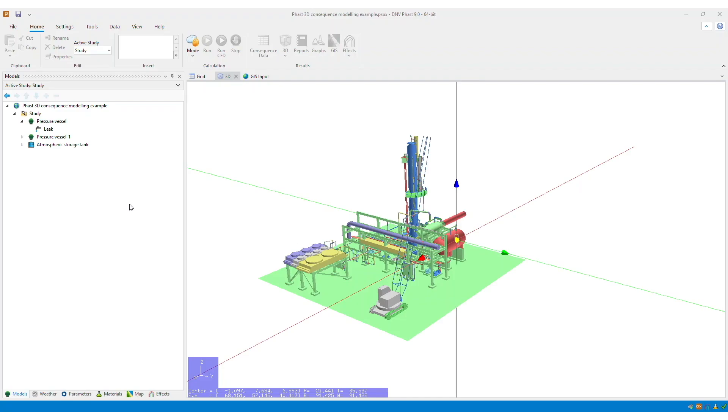Hi everyone! In this video, I am going to show you how to create a CFD dispersion source scenario from scratch.